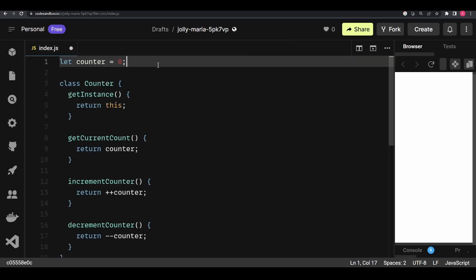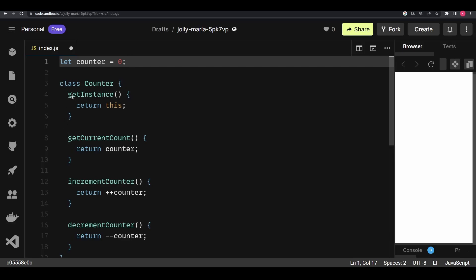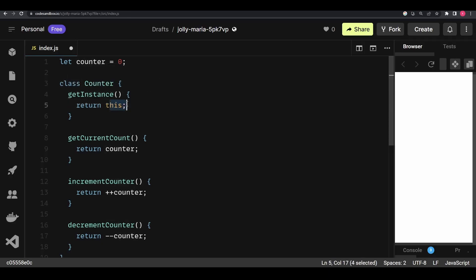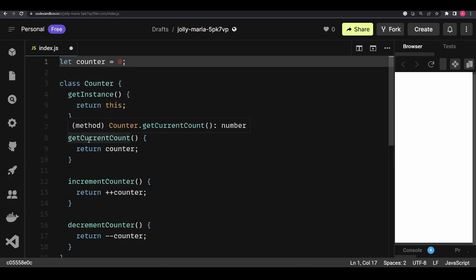I'm going to show you an example. First, I'm not going to utilize singleton pattern to show you the problems we face without it, and then I'm going to implement singleton pattern to help you understand how it solves our issues. Here we have a counter variable defined on top, and then we are creating a class named Counter with a few methods.